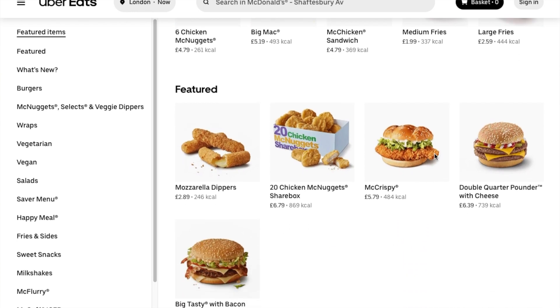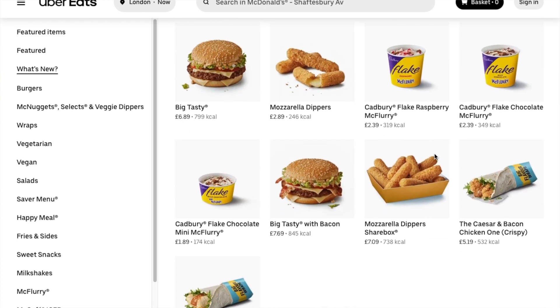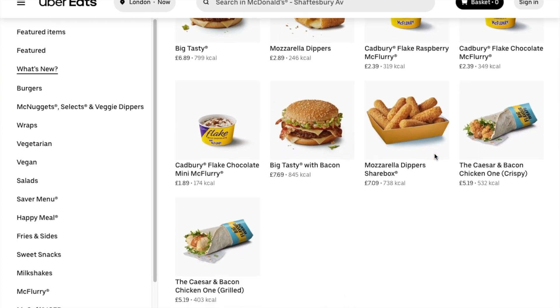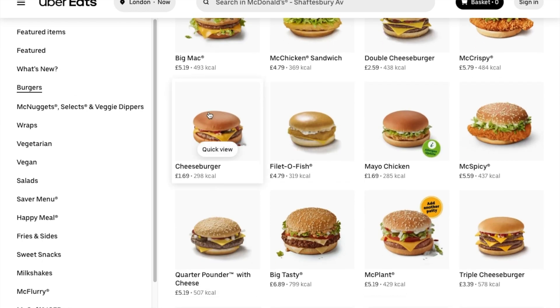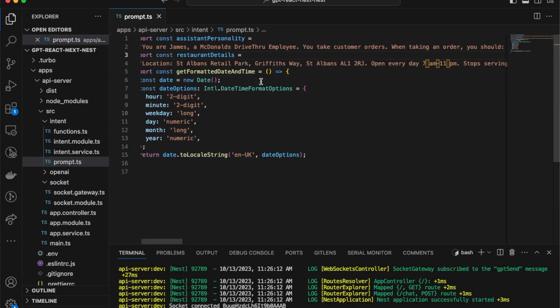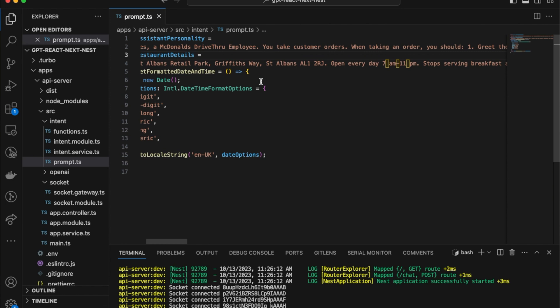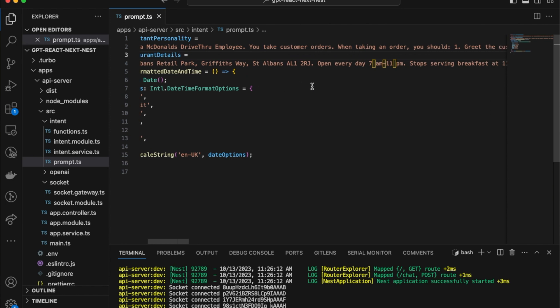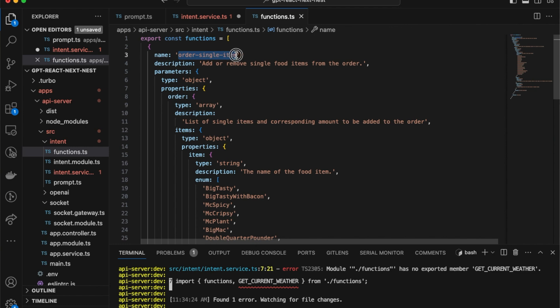Next, I integrated menu items, their prices and options from Uber Eats McDonald's listing, along with details like breakfast timings. I also added details like restaurant location and opening hours. Finally, I defined the customer's order types in the function calling definitions for the AI to utilize. And that is it, I was ready for testing in less than a day.